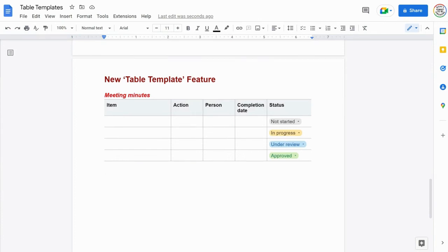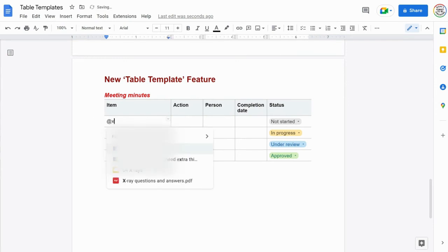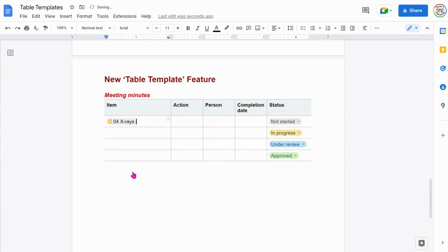You can include documents within your Google Drive within the table template and you do this by typing the at symbol, the first letter of the document, and attach it.